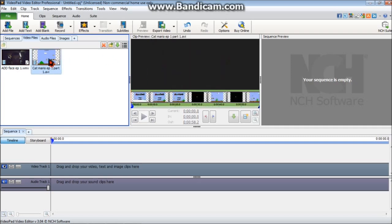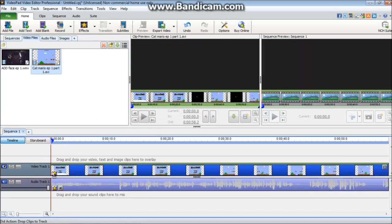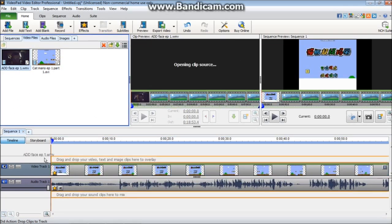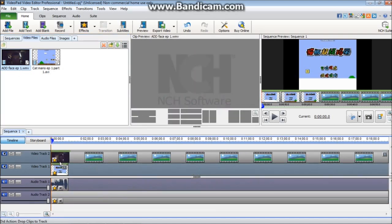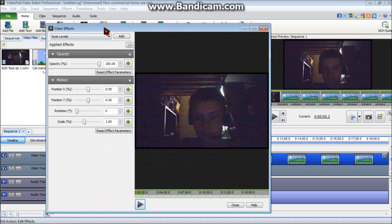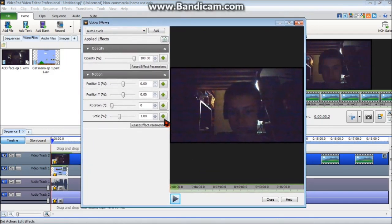So what you're going to want to do is you're going to want to drag your Gameplay into Video Track 1. Alright? And then you're going to take your Facecam and drag it into this bar that says drag and drop your video text and image clips to overlay here. Alright, so then this is coming up. And you're not done yet. You've got to click the star on the video that you want to overlay. Then this will come up.